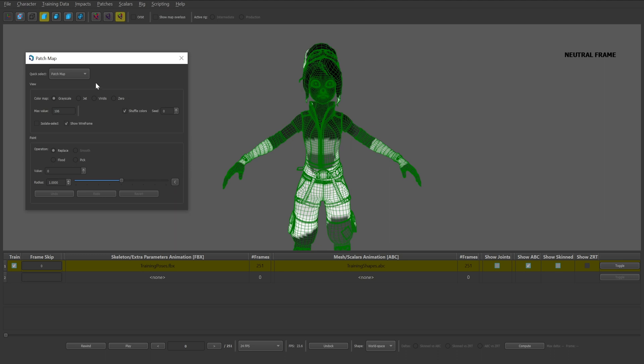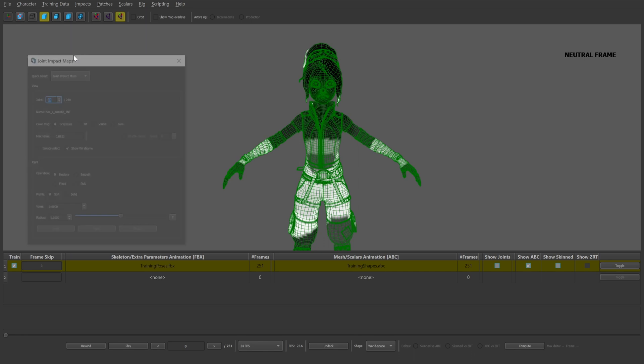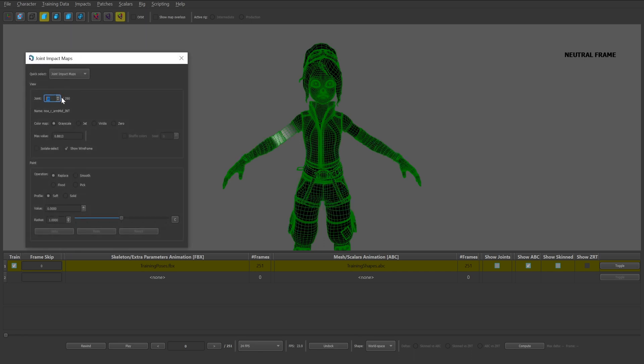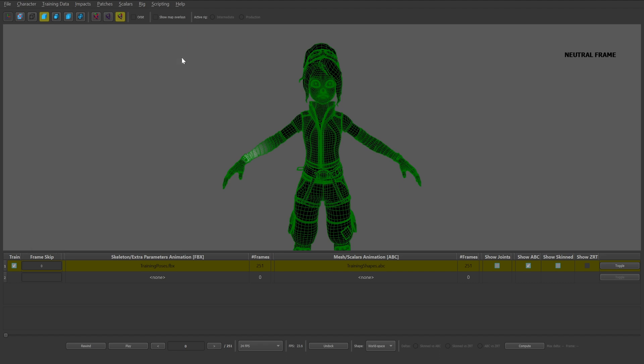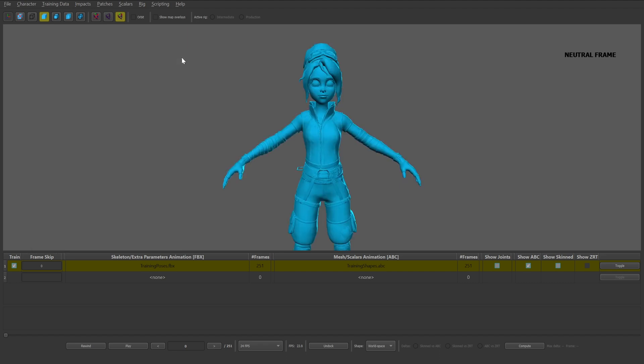You can also visualize the impact maps by selecting the quick select dropdown and selecting joint impact maps. You'll need to navigate through the joints ticker to see the different impact areas. For high quality training results, we recommend hand editing the maps which can take multiple iterations of training. We've instead provided high quality maps for you to import with the NOAA asset.